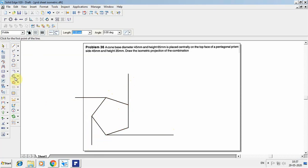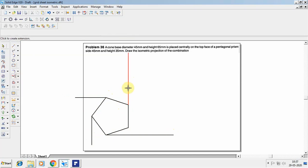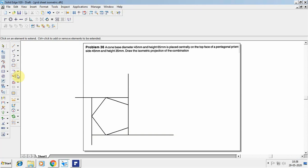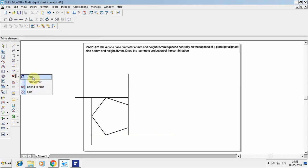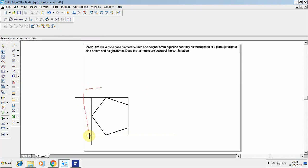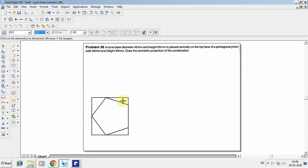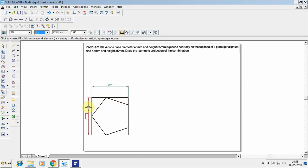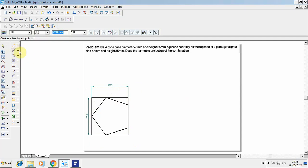Go to the extend-to option and extend the lines, then go for trim. Once done, get the dimension of the rectangle. The overall dimensions of the rectangle are 72.81mm and 69.25mm.